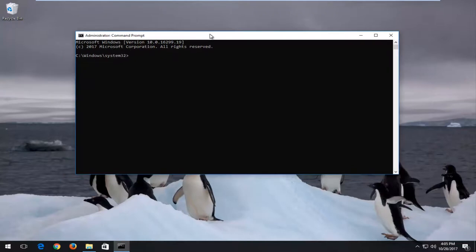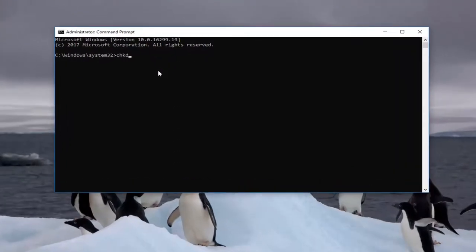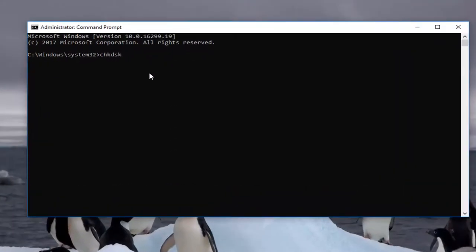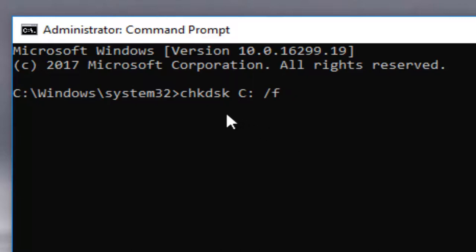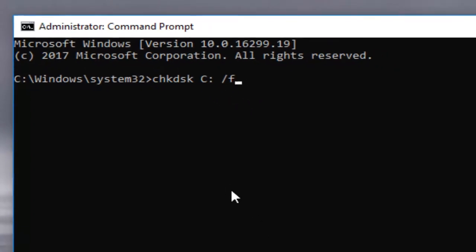So we're going to go back to the command prompt here, and we're going to type in CHKDSK space. Now I'm going to type in my C colon. So colon should be one dot on top of another dot. Another space forward slash F. So again, CHKDSK space C colon another space forward slash F. Now you want to hit enter.